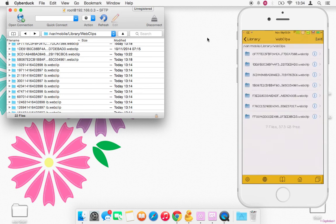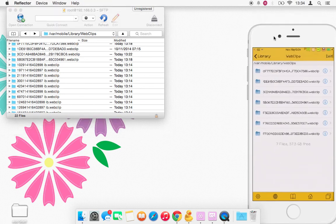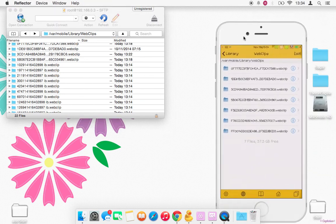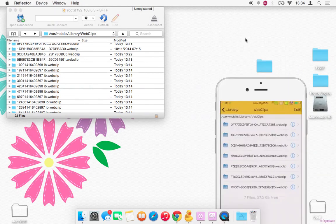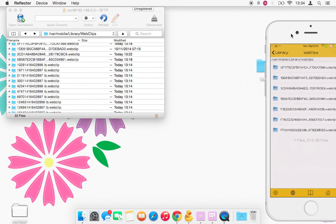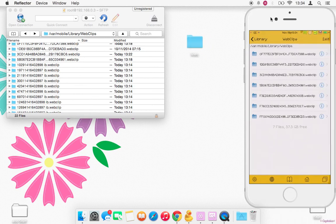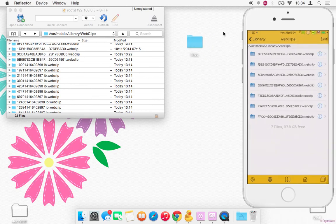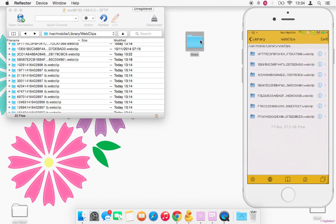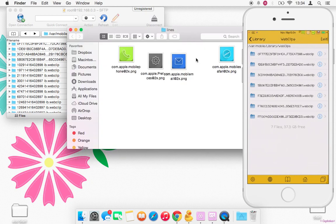Once you've done that, navigate to /var/mobile/Library. You want to go ahead and just make a folder on your desktop. I've just called it Lines because that's what you're going to drag the icons into.